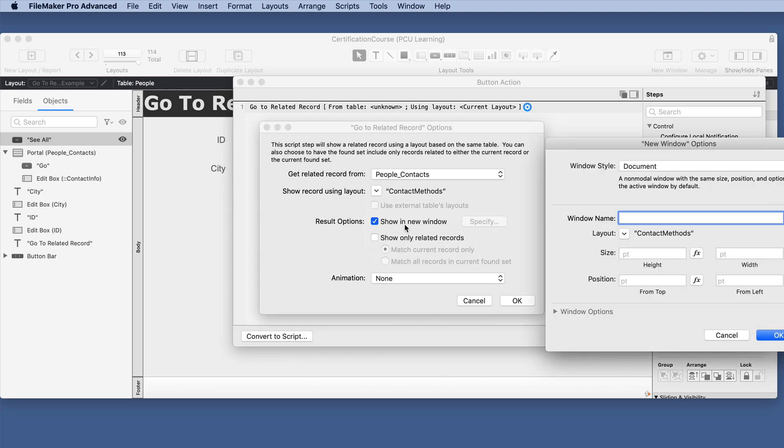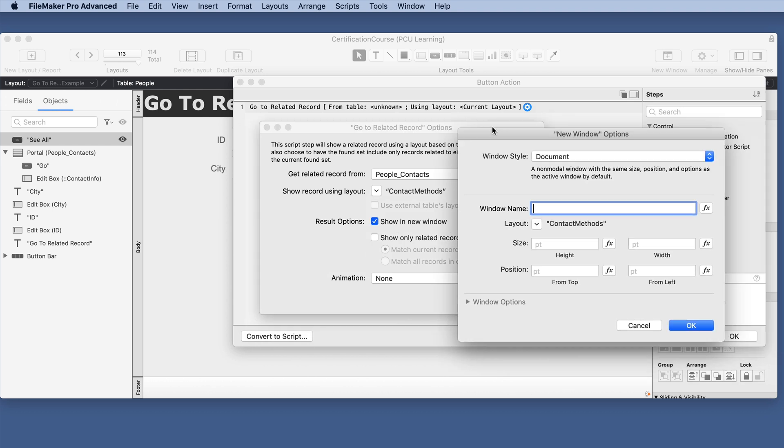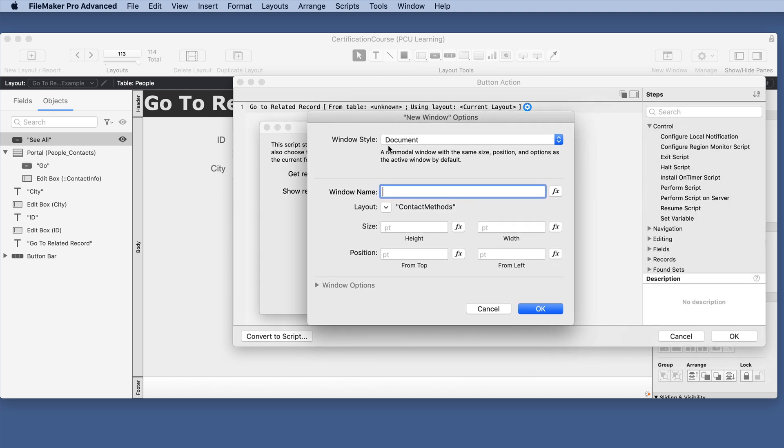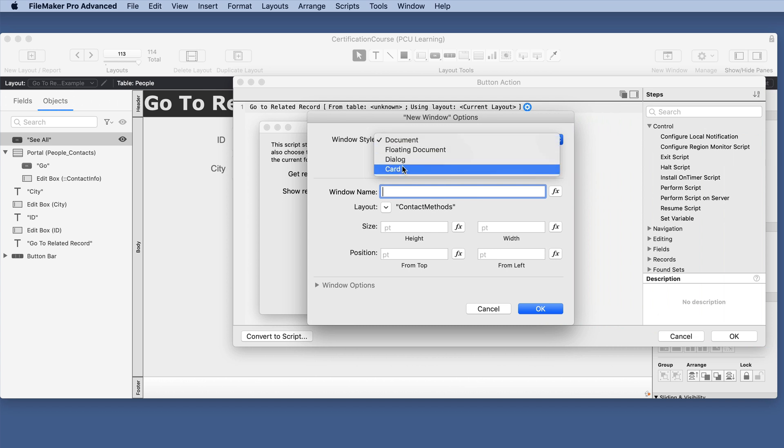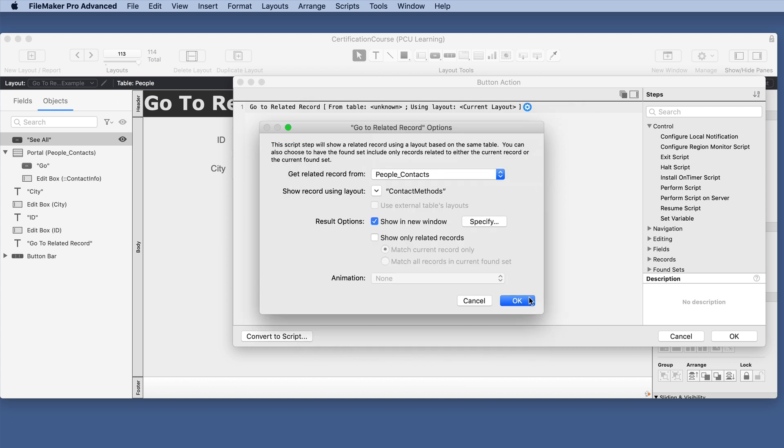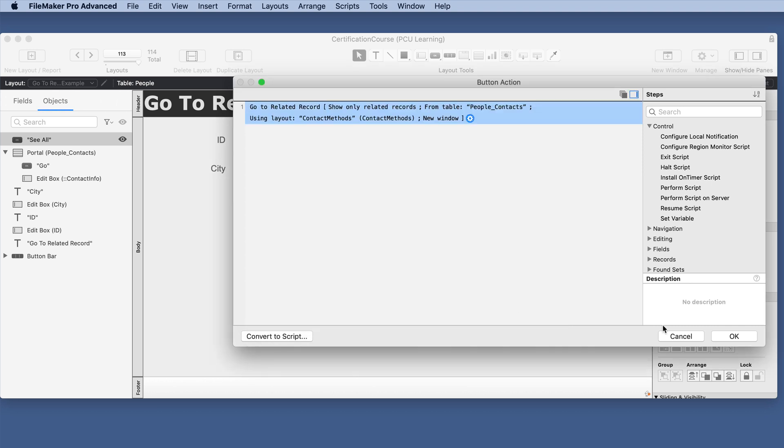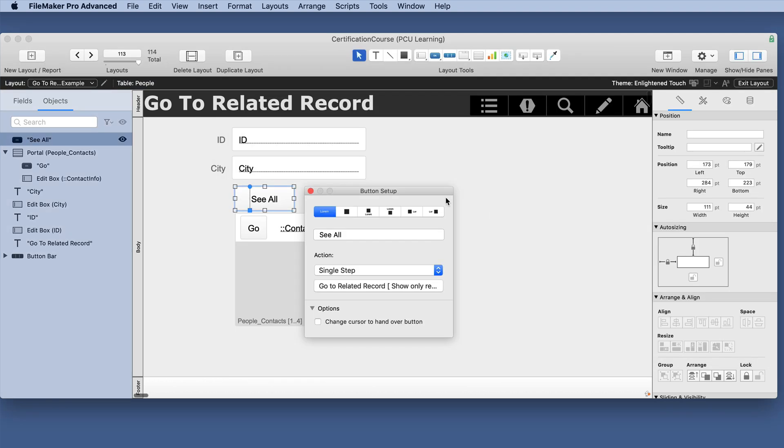Let's do show in new window which gives us a lot of other options here kind of like the new window script step which we'll cover that in a different lesson. You can name the window and so forth but we'll just continue on and we still have the show related record options but the animation is no longer available if you're going to a new window.